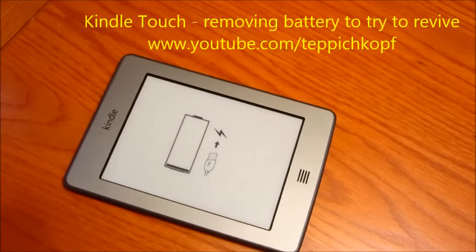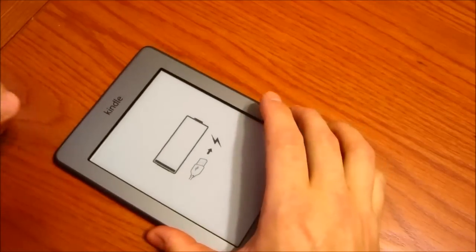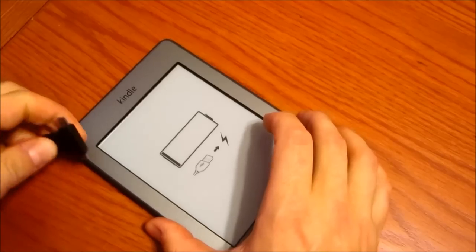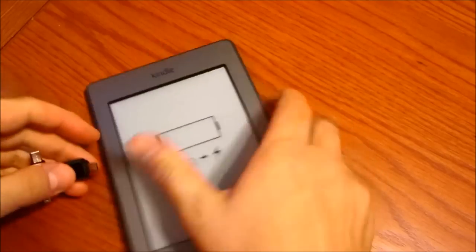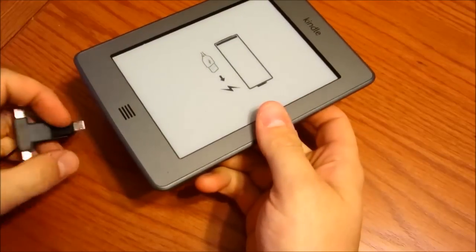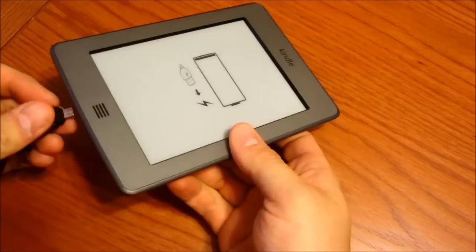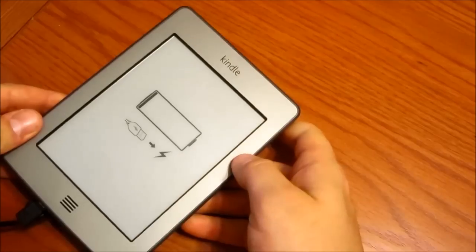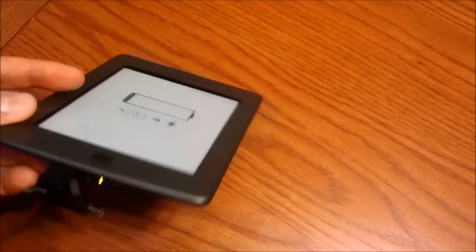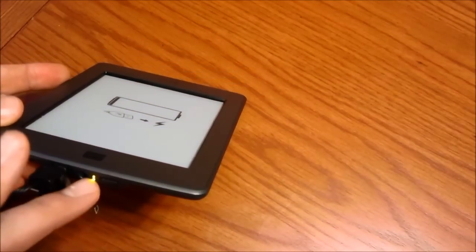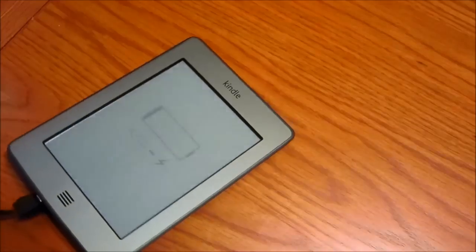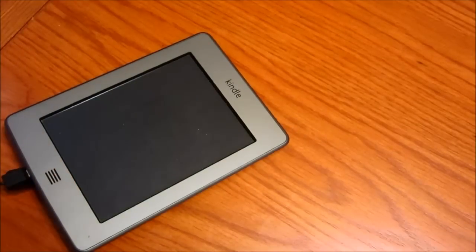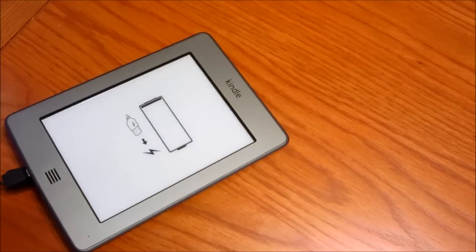Alright, my Kindle recently died which kind of sucks. It doesn't ever turn on and shows that it's charging, or I guess it wants to charge. But if I go to plug it in, the light turns yellow and then it flashes a couple times but really doesn't ever do anything.